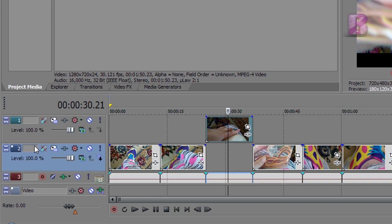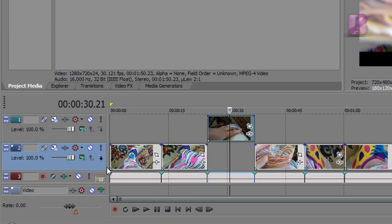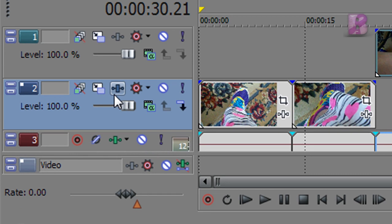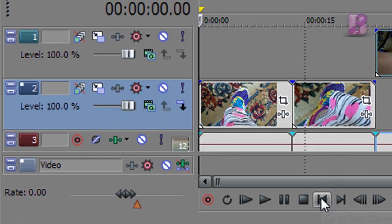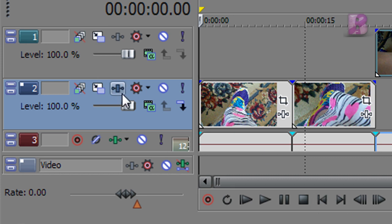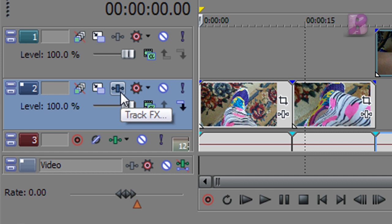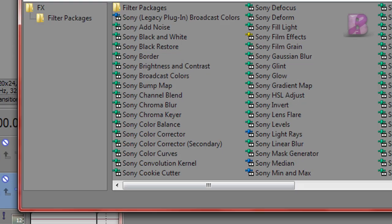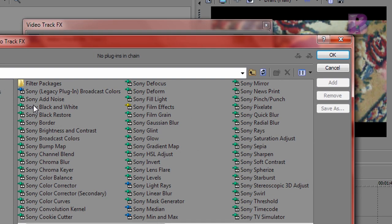So the first thing you're going to do is click here to go to the start of your video, if that's where you want to start the effect. Then you're going to click Track FX, this icon right here, and here comes your effects.